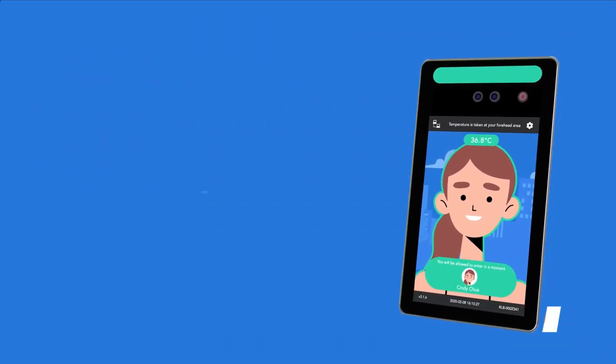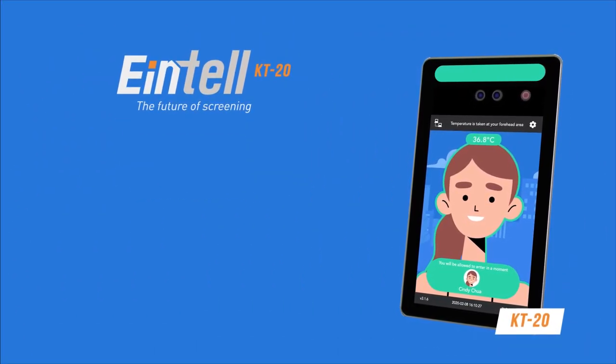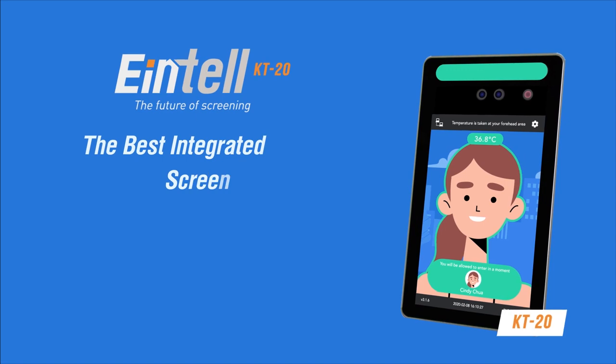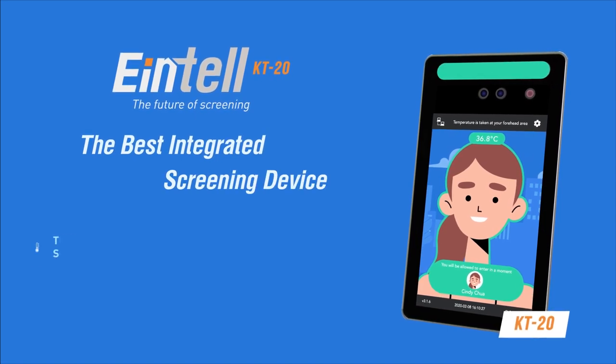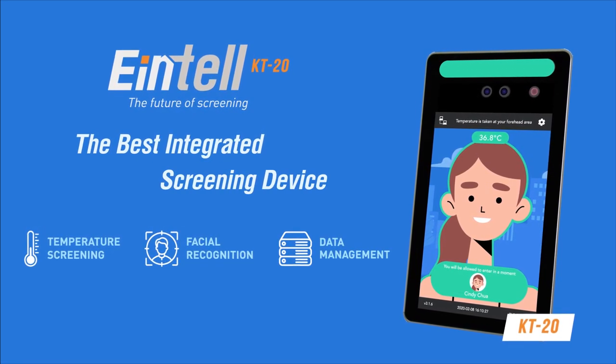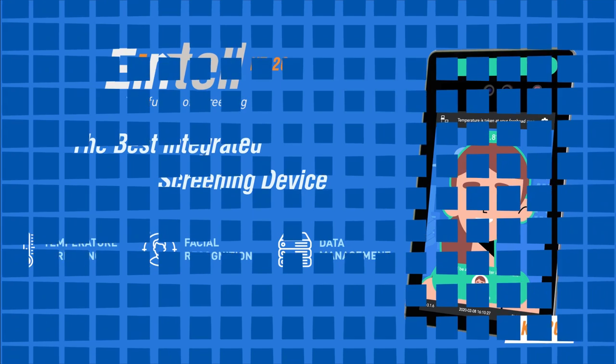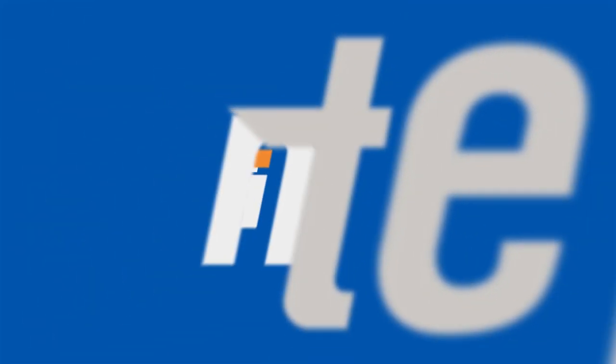With the features packaged into an easily deployed user-friendly device, the KT20 is the solution of choice. Get your Intel today!